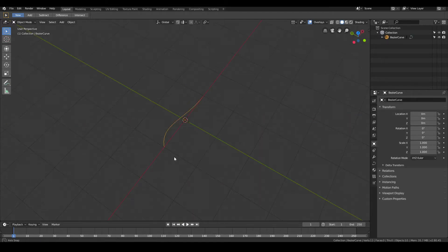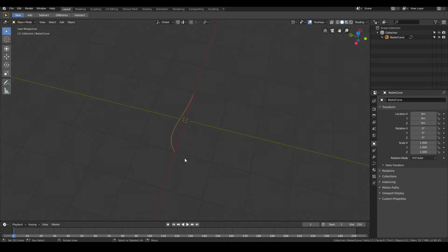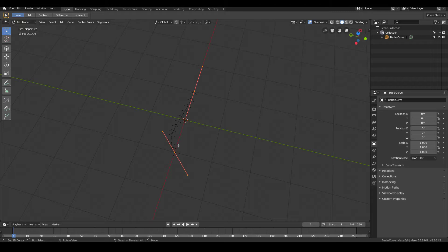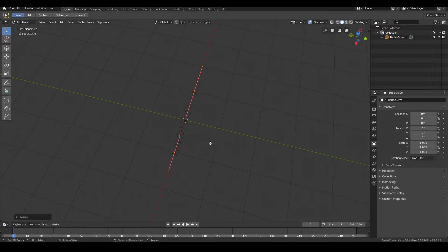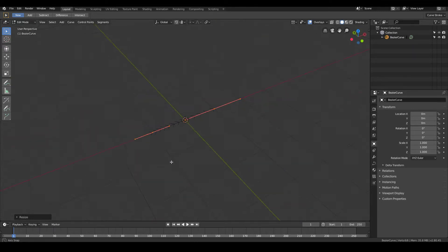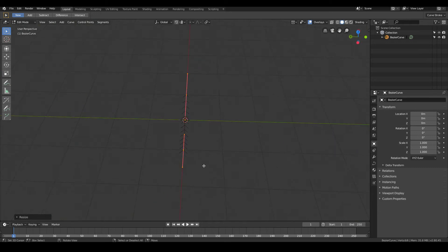Then what you want to do is tab into edit mode. You'll find that our Bezier curve by default has a bit of curvature to it. We don't want to have any curvature, we just want to start with a straight line. So in order to make this a straight line, just go S, Y, 0. So what that does is it will scale on the Y-axis to 0. In other words, it will just flatten it out. So now we basically have a straight curve.